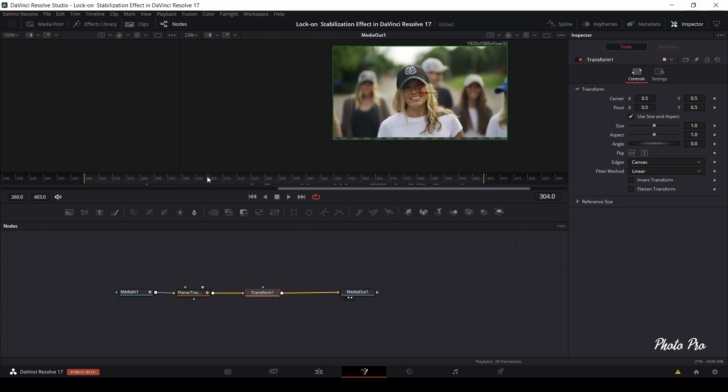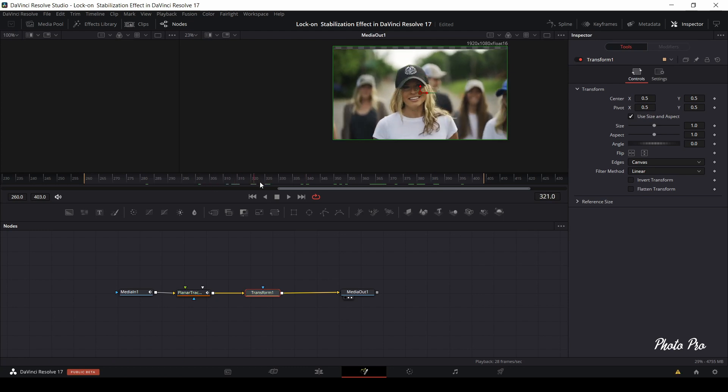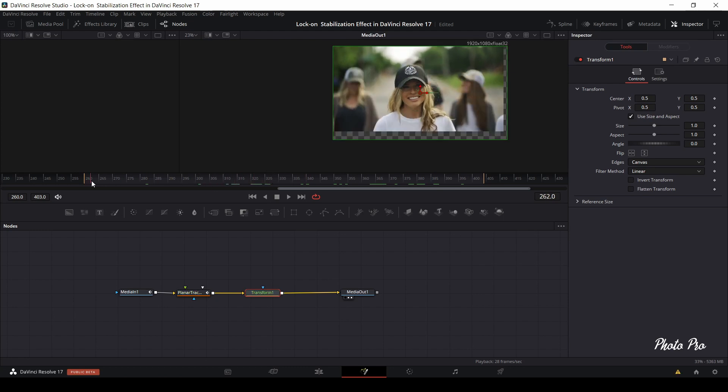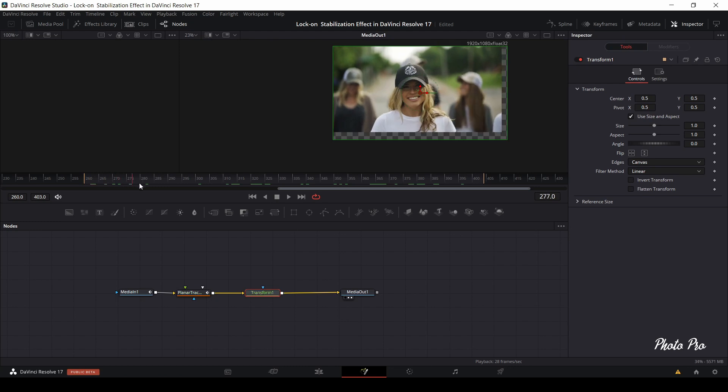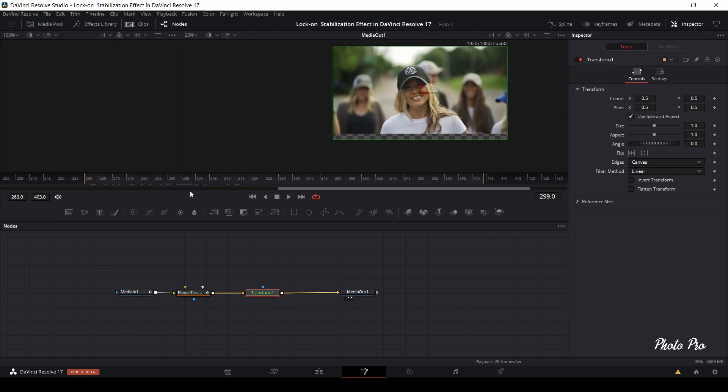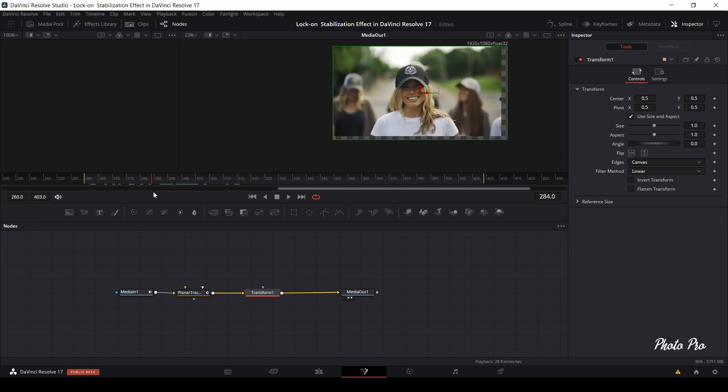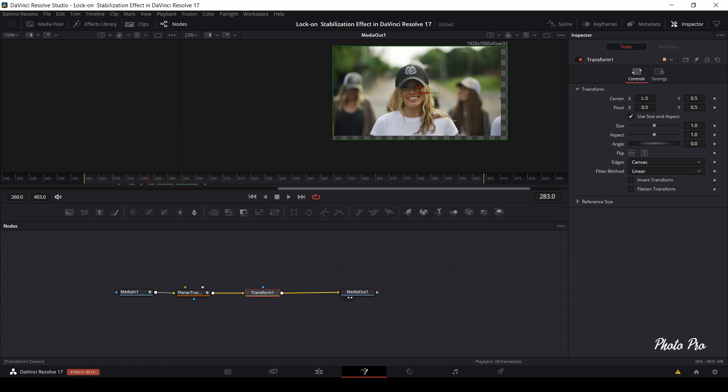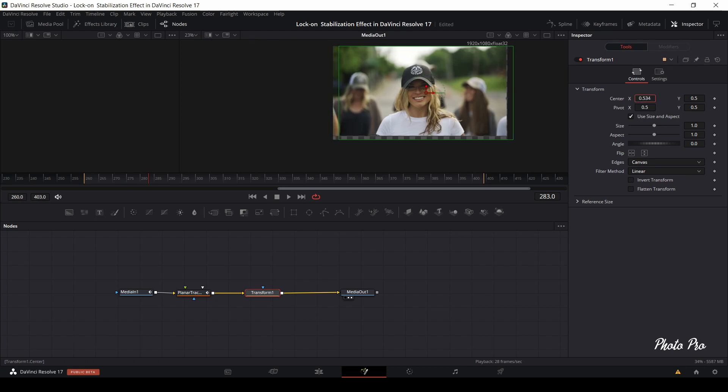One more thing, don't worry much about top and bottom section because we are going to use black bars to hide all those irregularities that are visible now. Now, let's manually change the center positioning on X axis first and on Y axis as well.